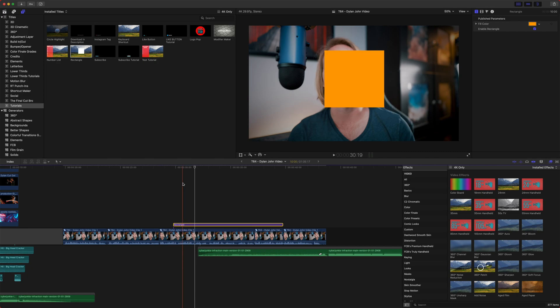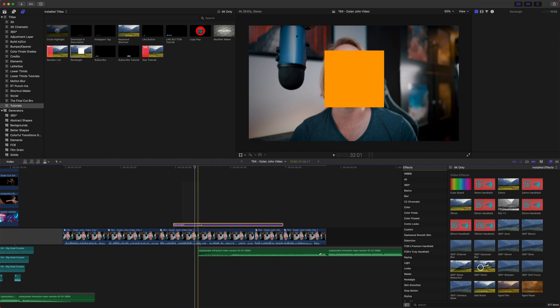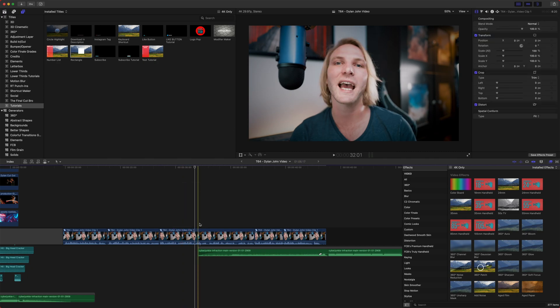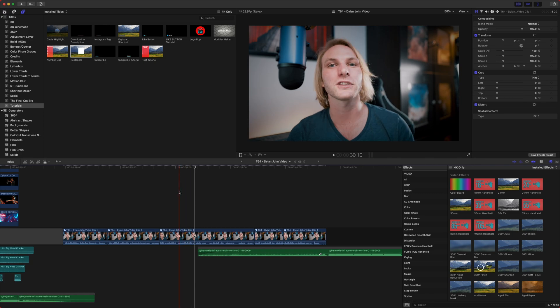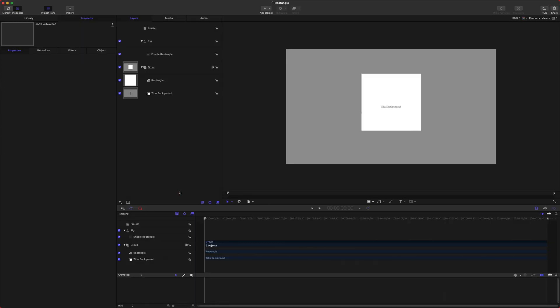So that gives you an ultra basic idea of publishing parameters. Let's do something that's a little bit more advanced just to apply some of these methods. I'm going to hide Final Cut Pro.